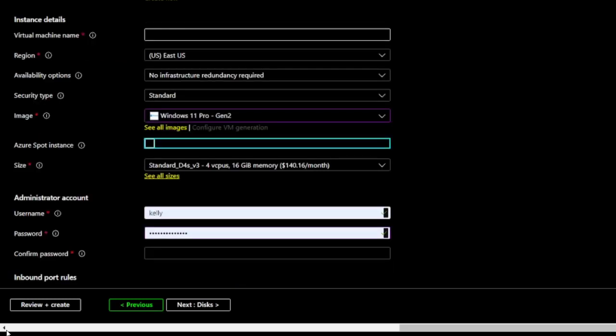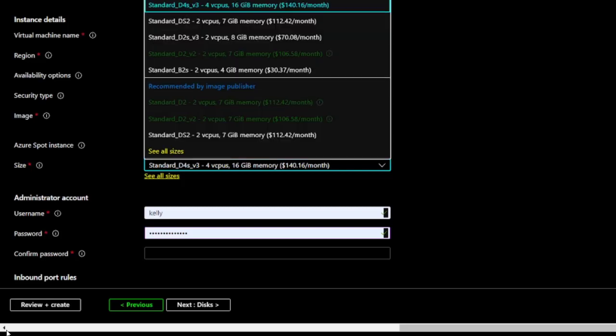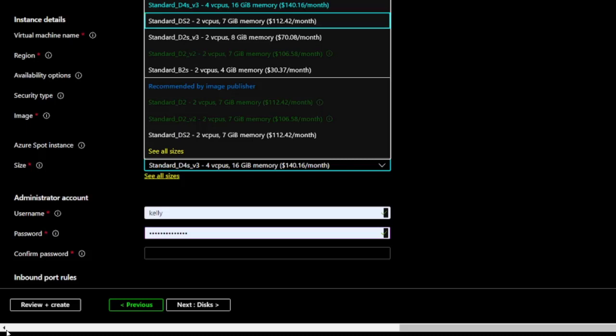Now, I'm going to review the size options for my Virtual Machine and the cost of each option. The default is Standard D4S V3, 4 VCPUs, 16 gigabytes memory, $140.16 per month. I've hit down arrow to start moving through this tree to see other options like Standard DS2, 2 VCPUs, 7 gigabytes memory, $112.42 per month.